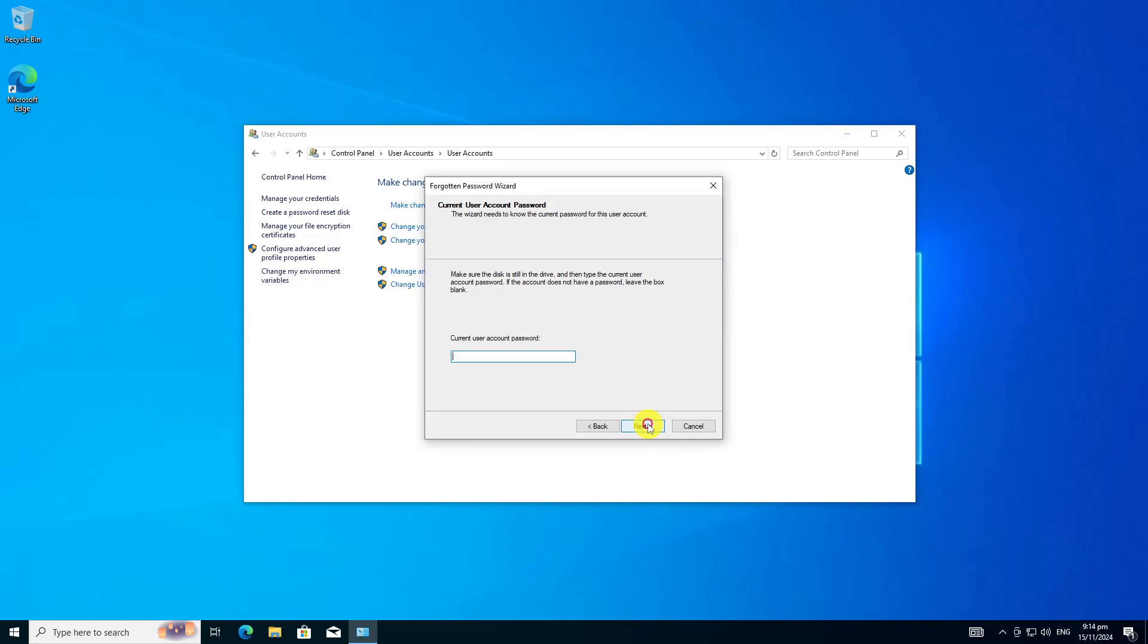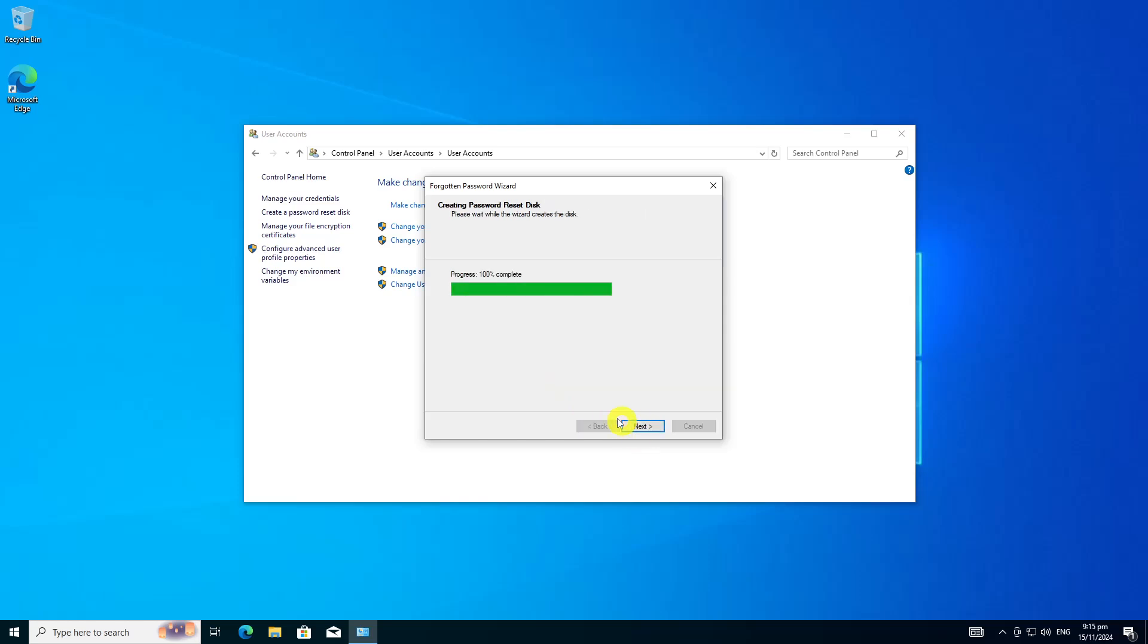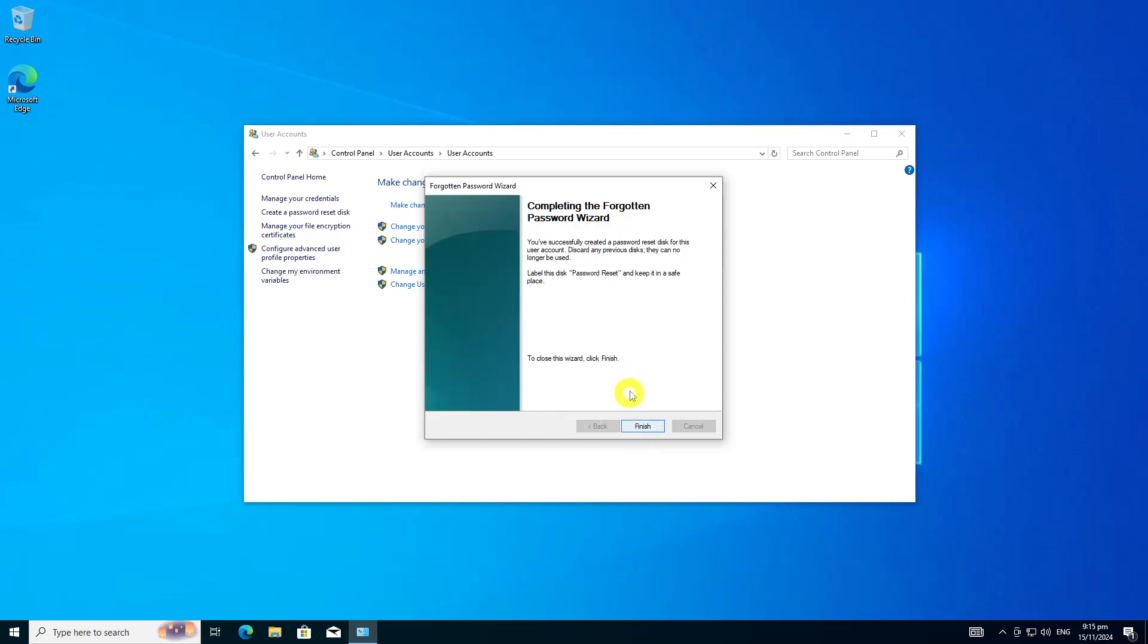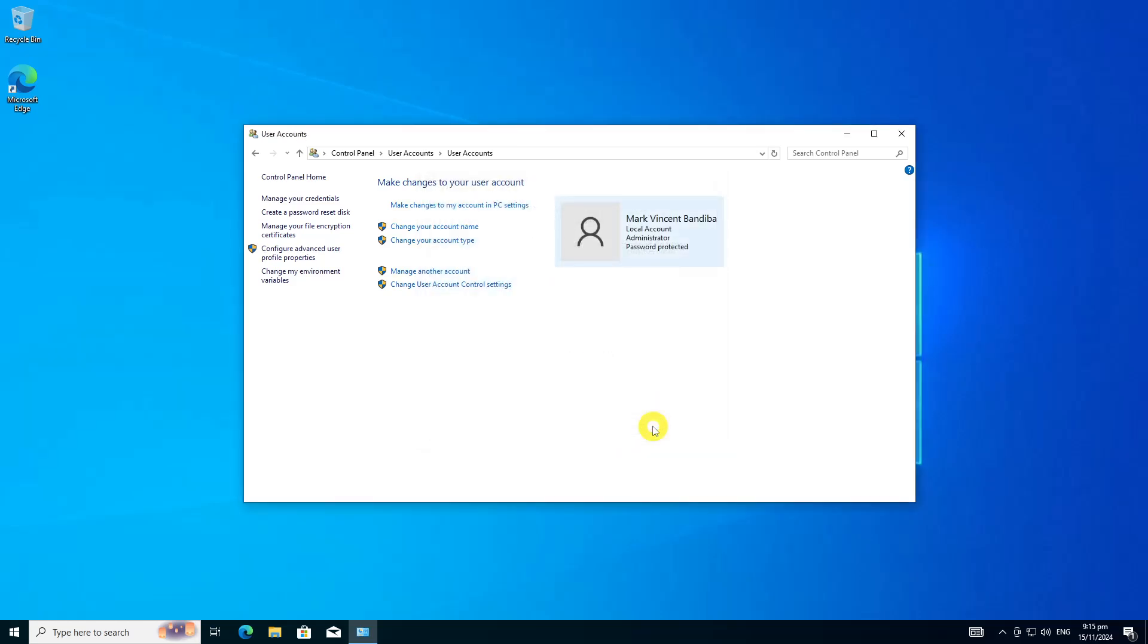Confirm your current account password and click Next. Once you successfully complete all the steps, the reset password USB flash drive will be created. It's very important that you don't lose or misplace it because anyone with it can get into your account easily.